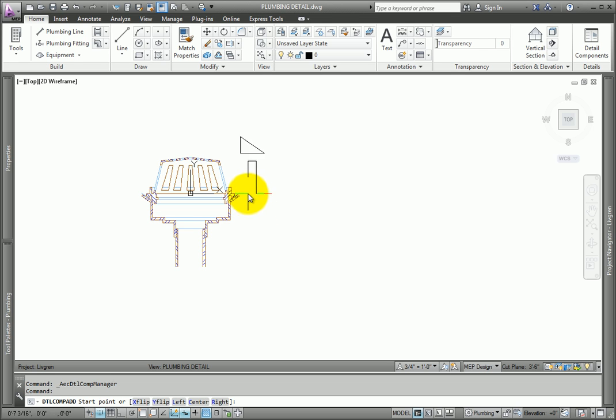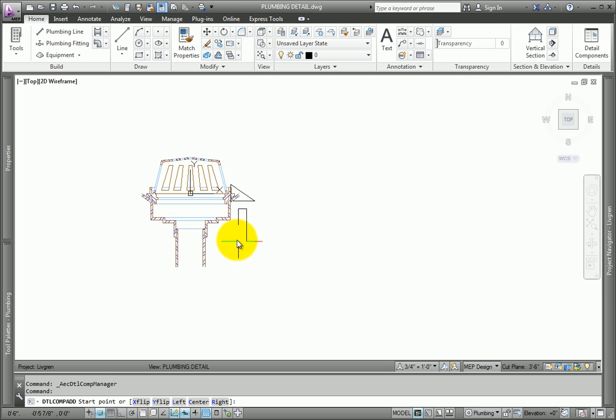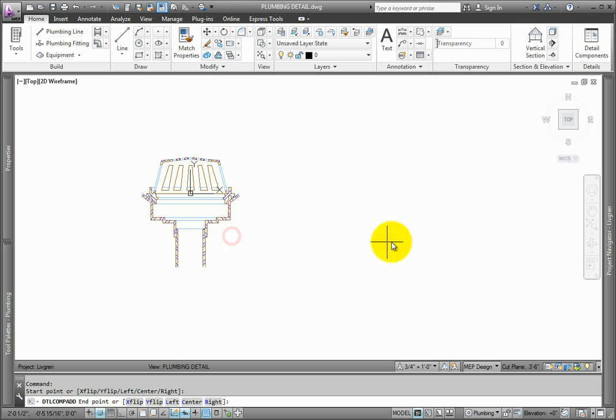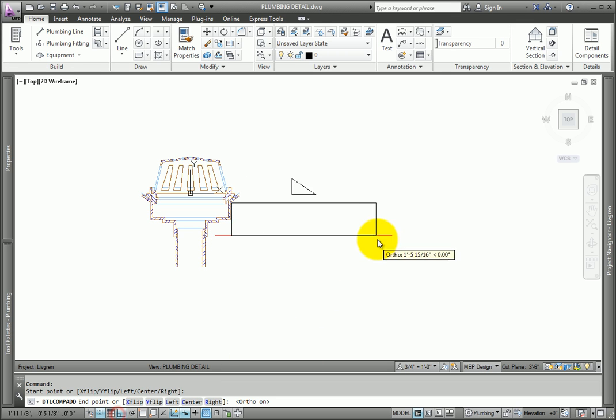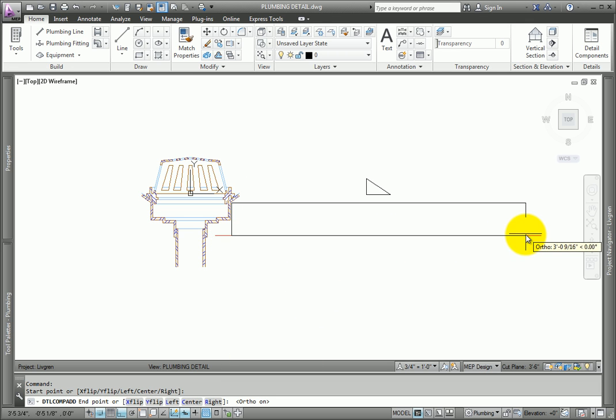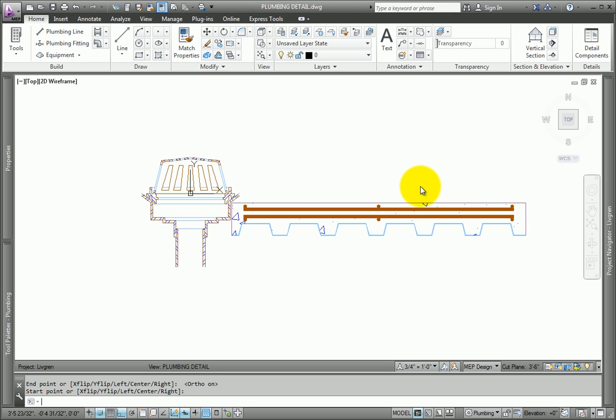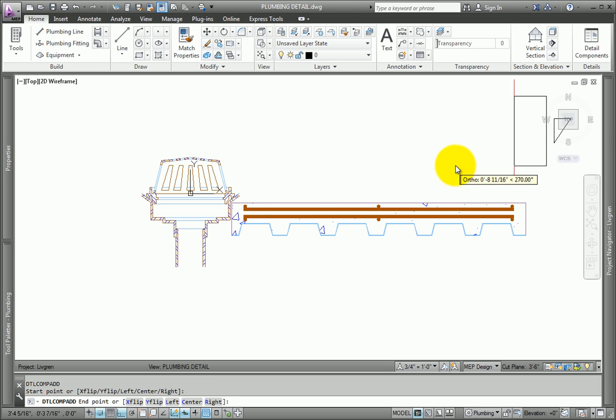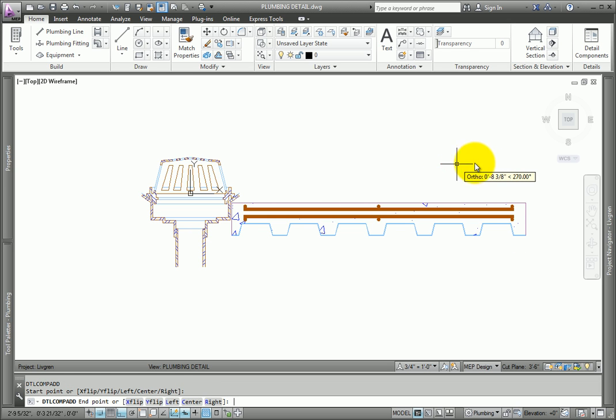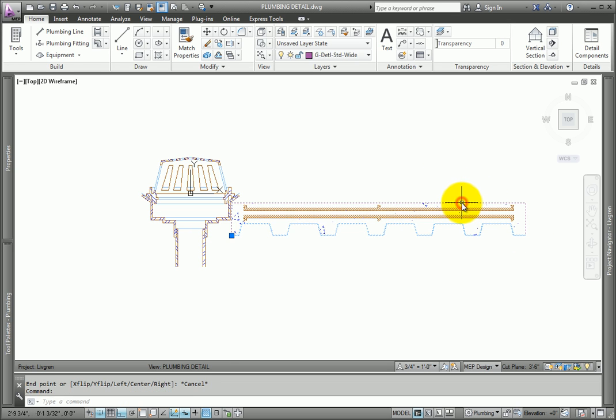Pick a point on the right side of the drain, and then pull the mouse to the right. A slab section will be created as a block, which you can move, or explode, and edit as needed.